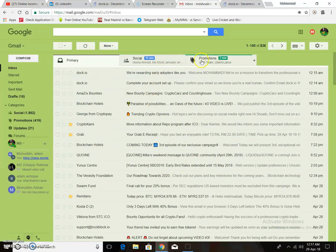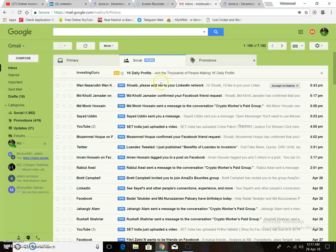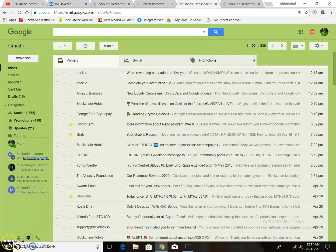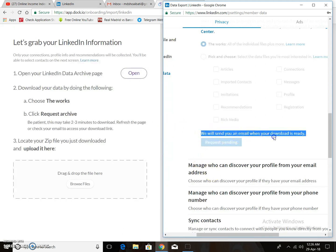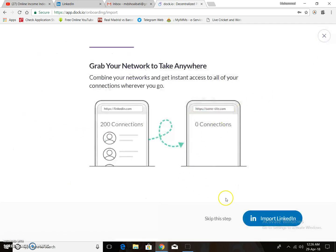You will get an email from LinkedIn. After completing the process, you will see the message: 'We will send an email when your download is ready.' You need to wait a minimum of two to five minutes. After that, you will get an email from LinkedIn, then download the file and drop it here — all your LinkedIn information will be imported to your Drip.io account.